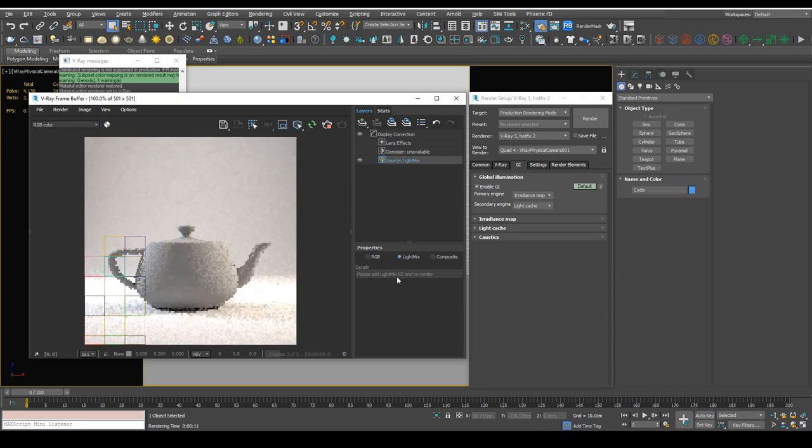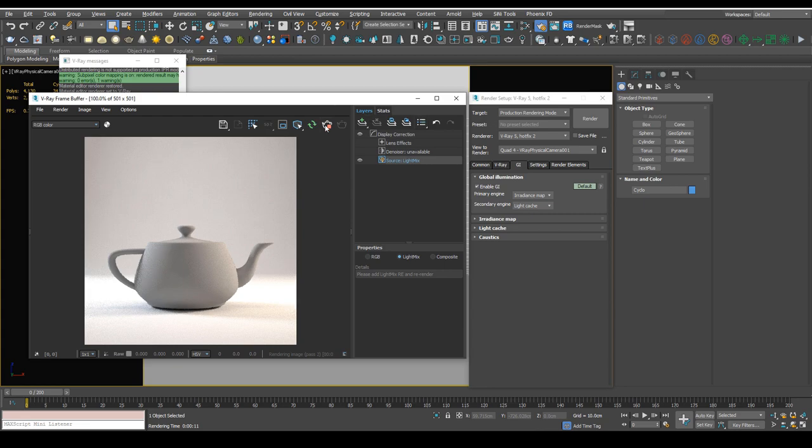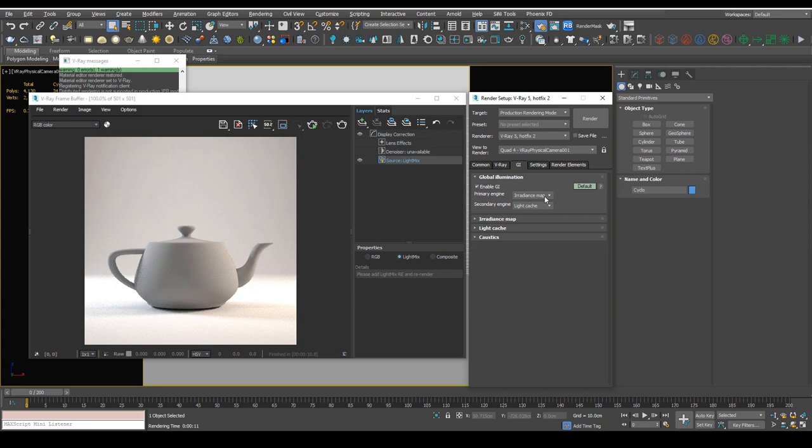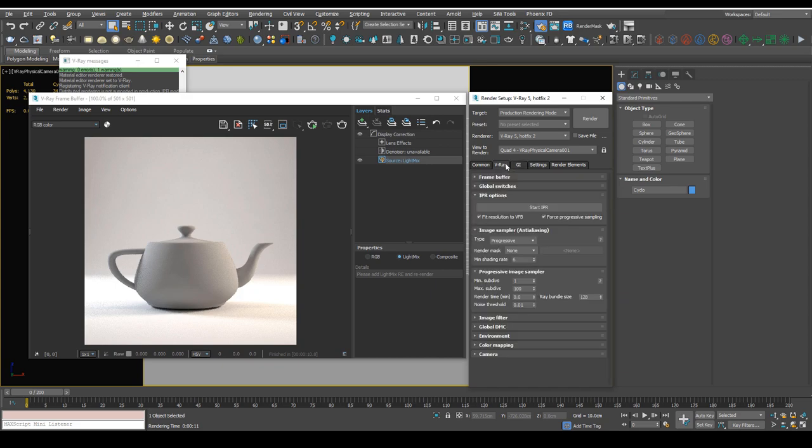It says please add light mix to the render elements, which we have. So really this is a sign that brute force is being focused on in the future, and I wouldn't expect irradiance map to be developed anymore. So now is probably a good time to start using brute force as your primary render engine. And the same goes for light cache. Some really good options only work with light cache.